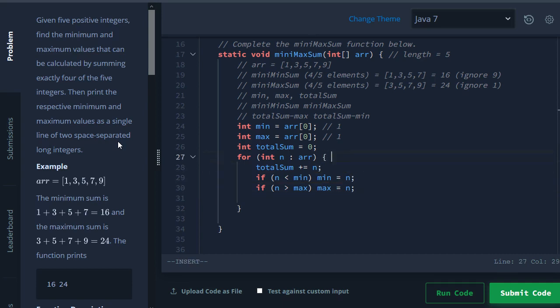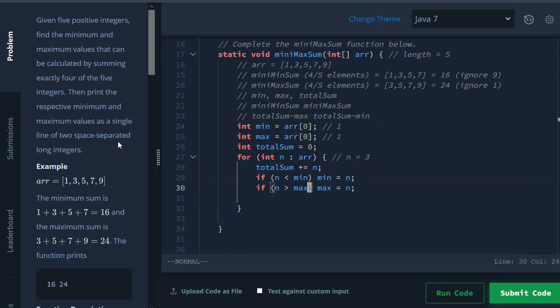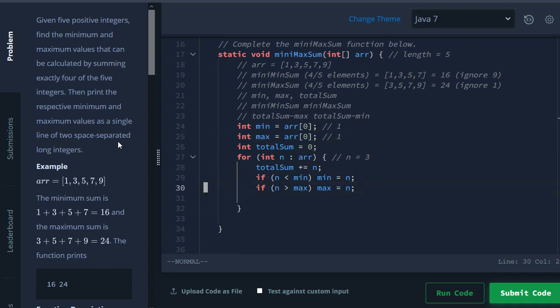For a concrete case, let's say we're n equals 3 right now. Then here total sum will be whatever total sum was before plus 3. Here with our minimum of 1 nothing will change, but here because 3 is larger than 1 which is our max, max is going to be equal to 3, so it's going to get updated like that.